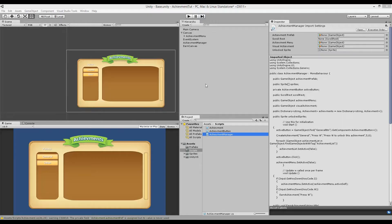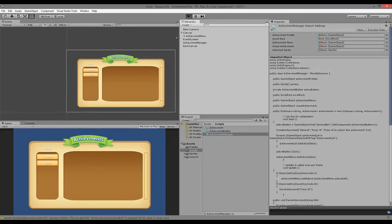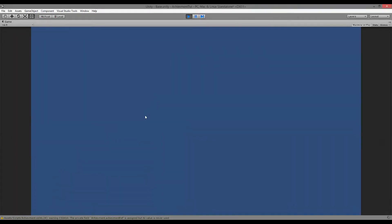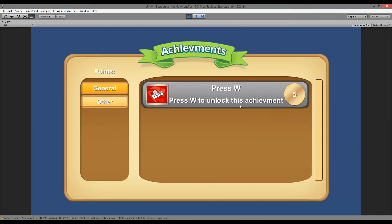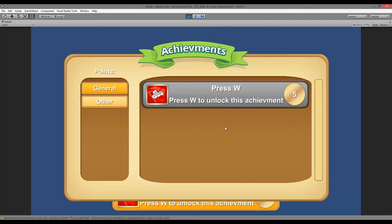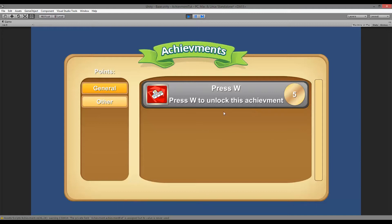The first thing I want to do in this part of the tutorial is to make sure that whenever we earn an achievement, we can see that we earned it in the menu. So if I earn the W achievement, this one should change color from grey to yellow or gold. Right now if I earn this achievement it's gold, but I never change the color in the menu.